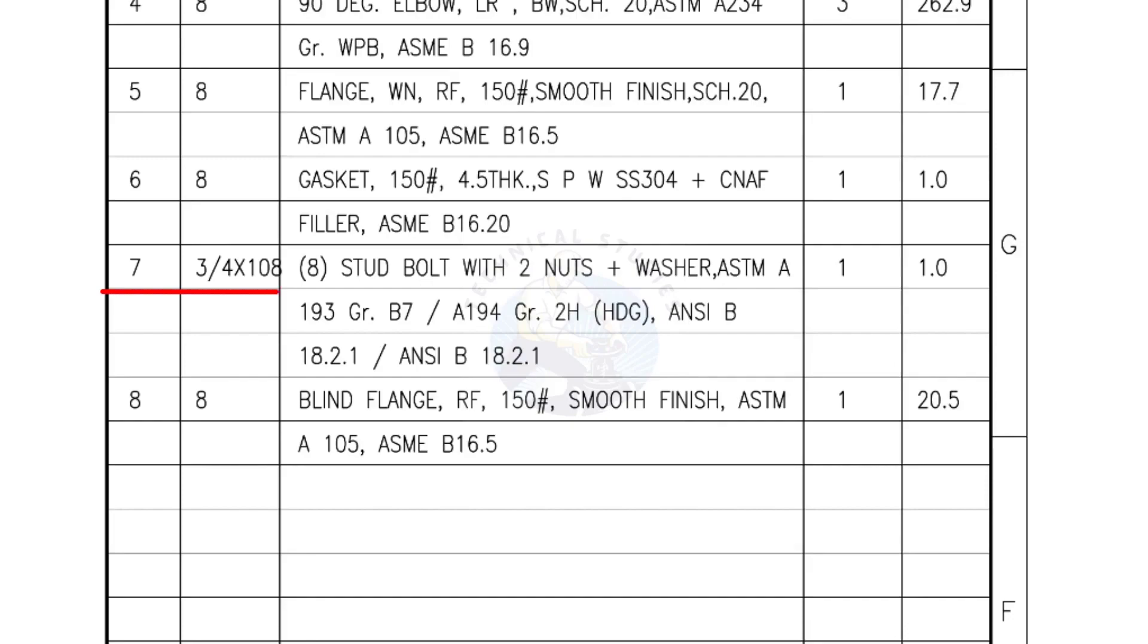Mark number 7, 3 fourth inch stud bolts, length is 108 millimeters, nuts and washers 2 each for a set. Quantity 1 set of 8 numbers.